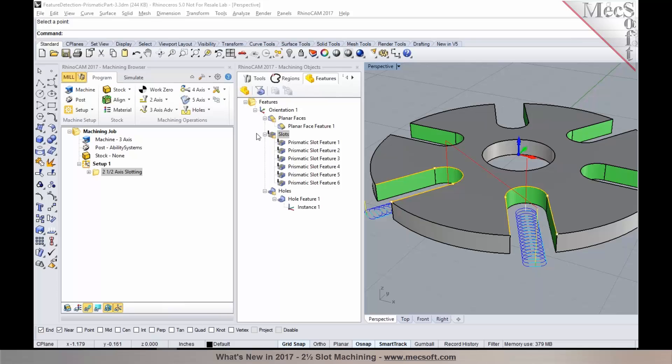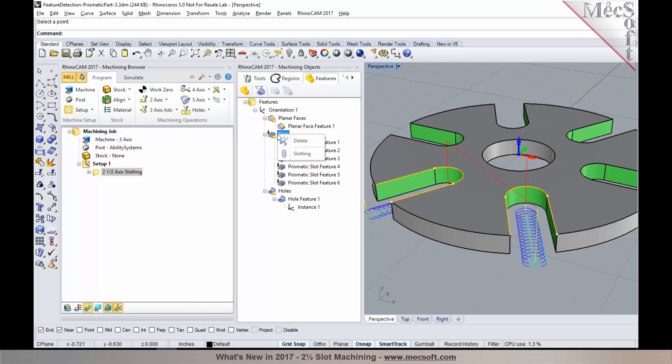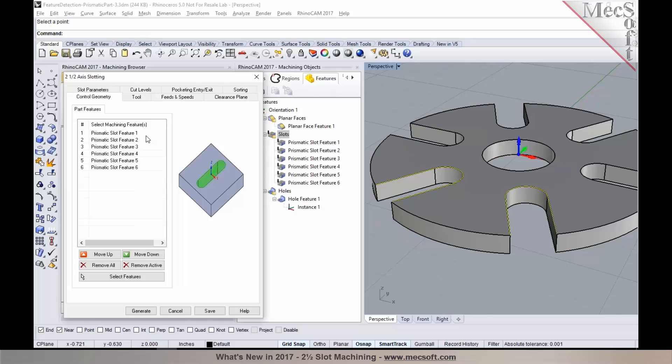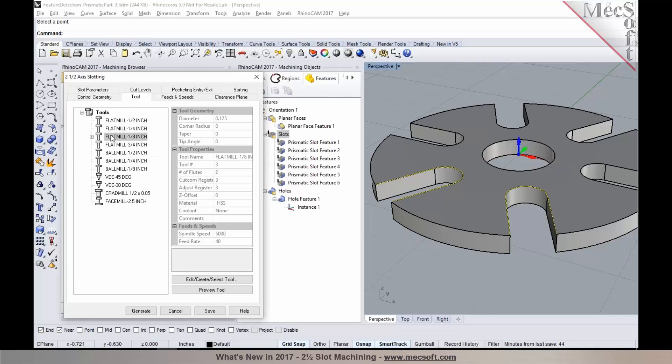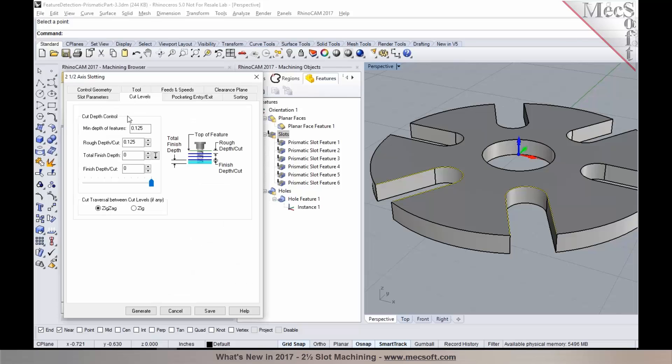I have the slots identified using feature detection. When I right-click on it and I choose slotting, the slot features have been added. When you make a tool selection and you go into your cut levels, you'll notice that the slot depth has automatically been determined with the feature detection.